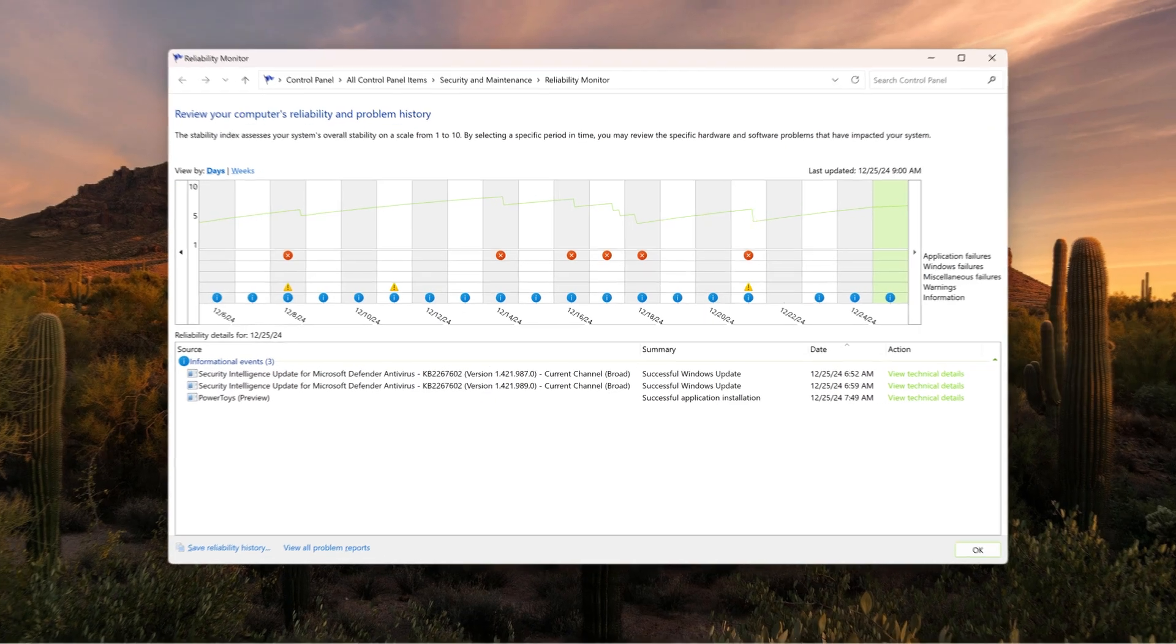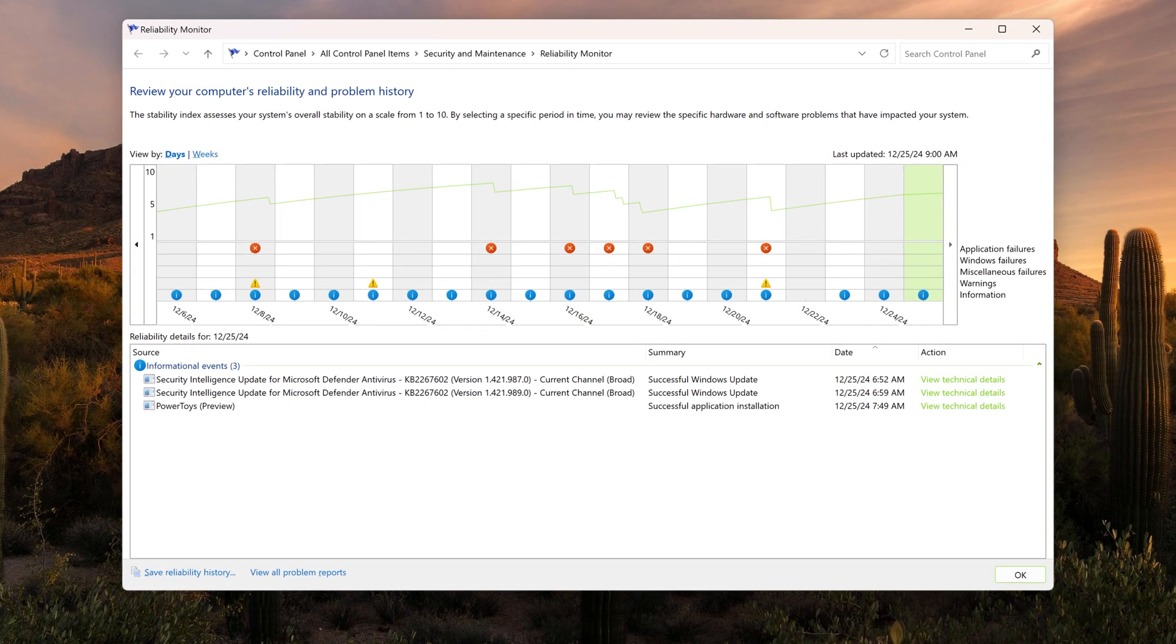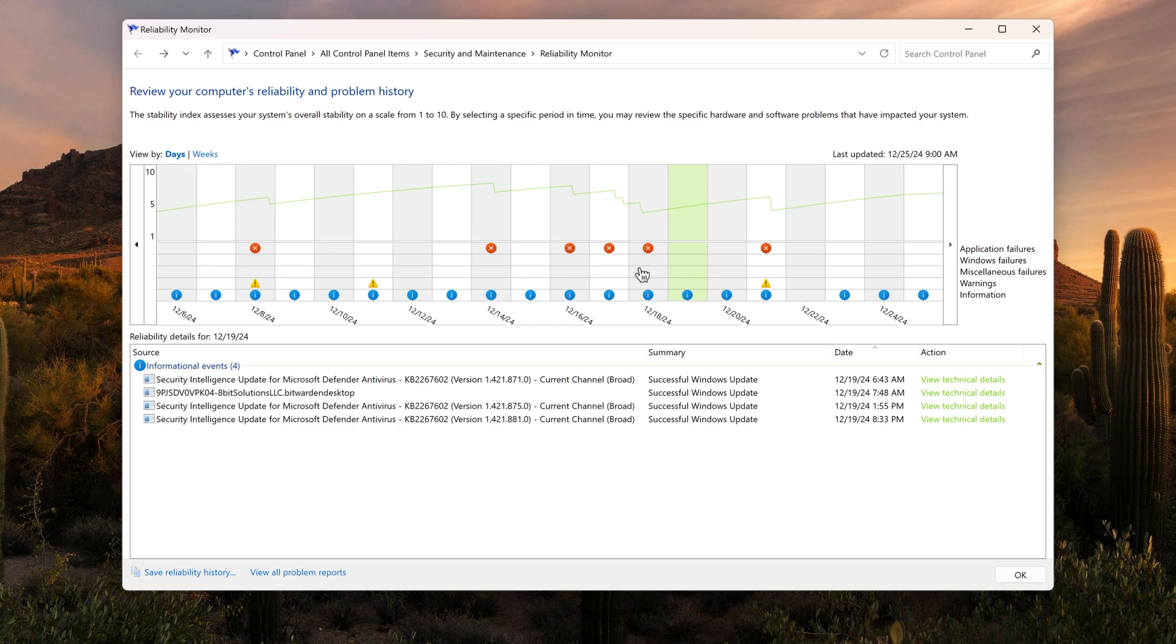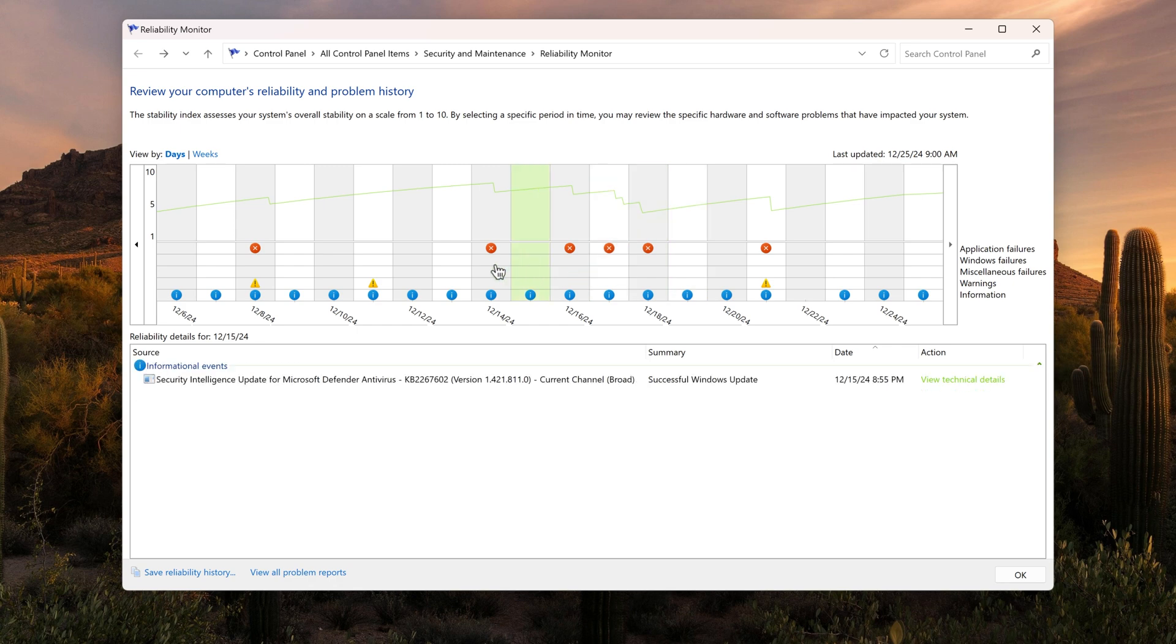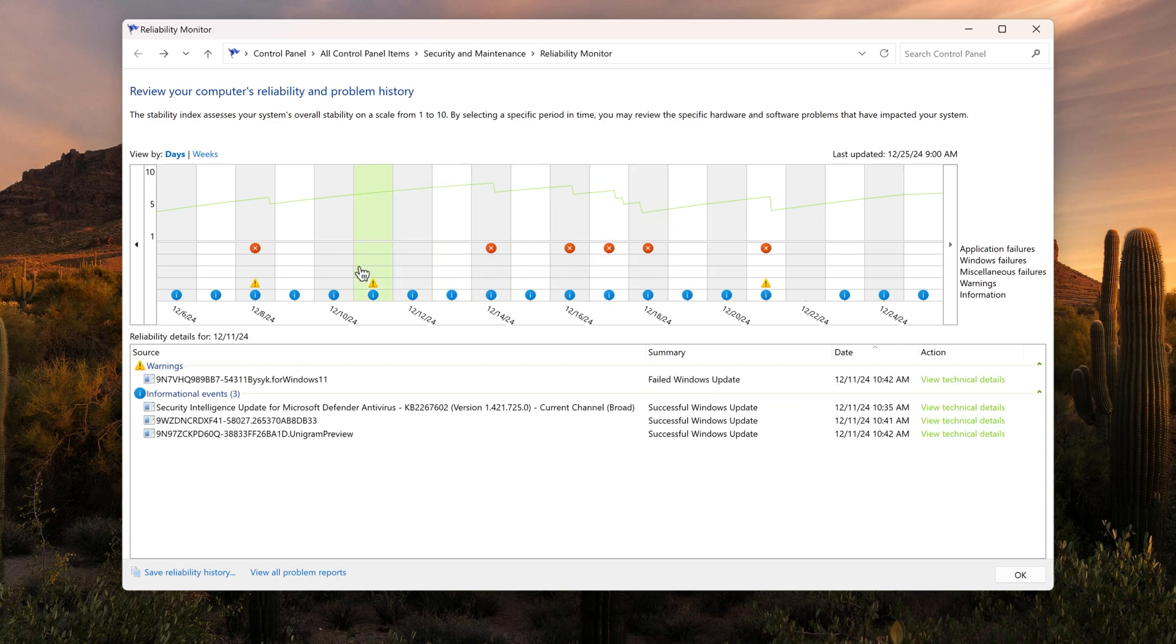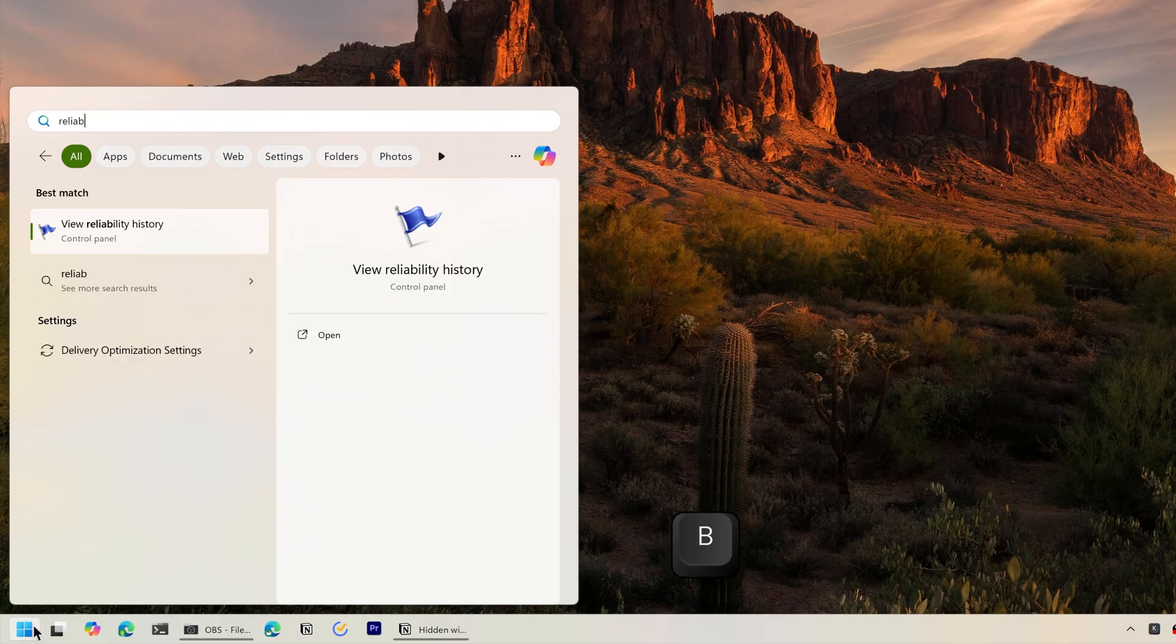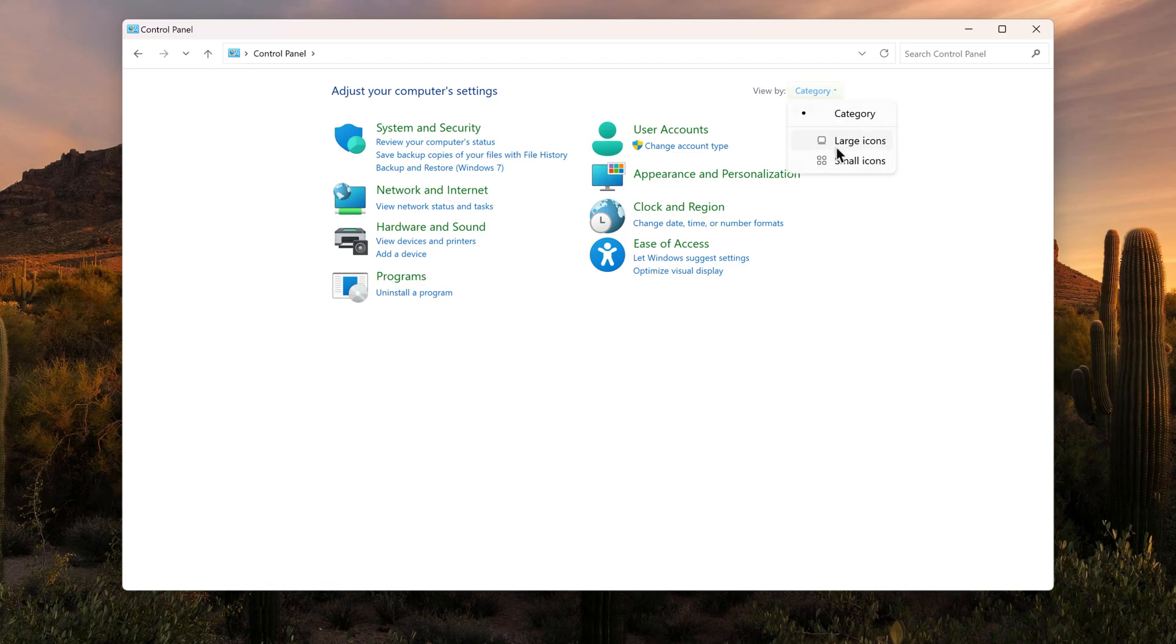The Reliability Monitor is a tool that will help you in troubleshooting your computer and see what has been causing issues in an easy-to-understand interface. You can access it by searching for Reliability Monitor or by navigating in the Control Panel.